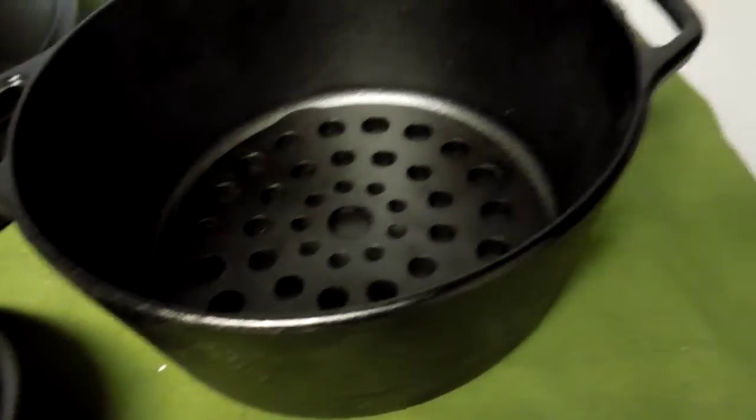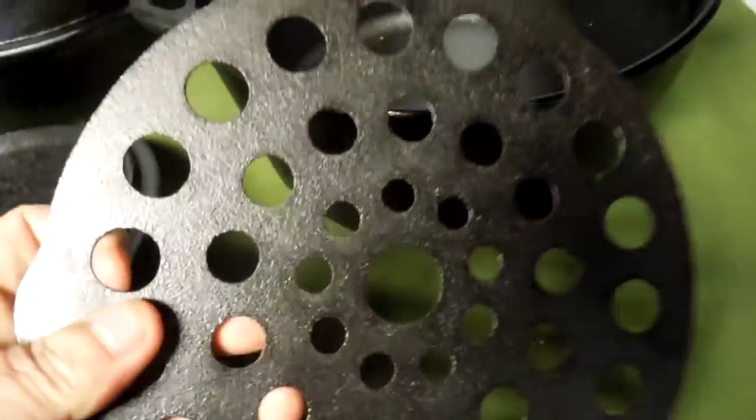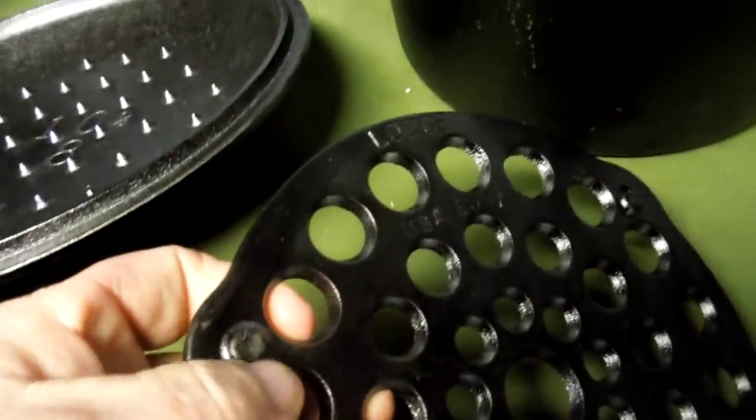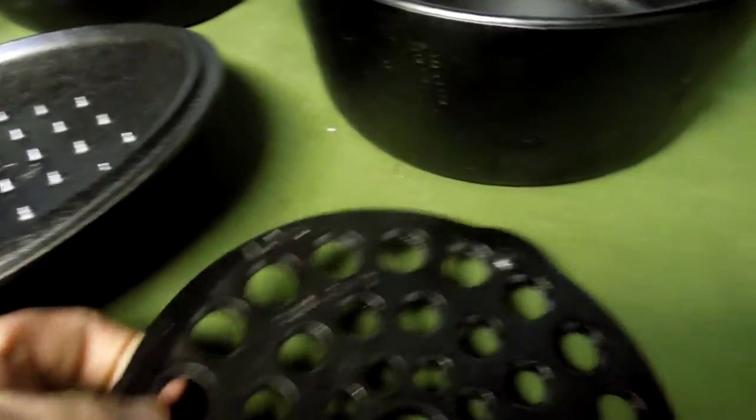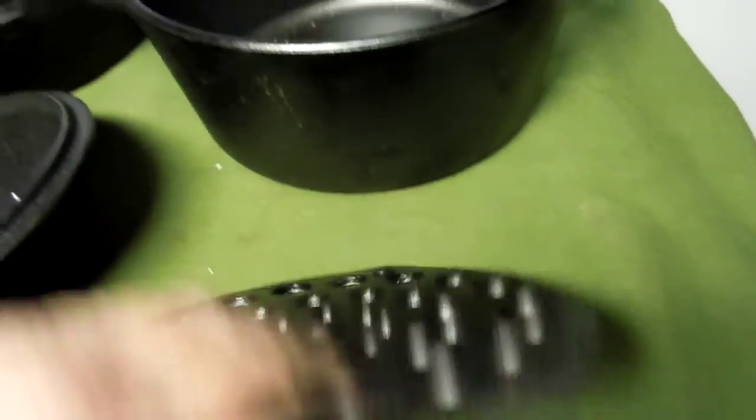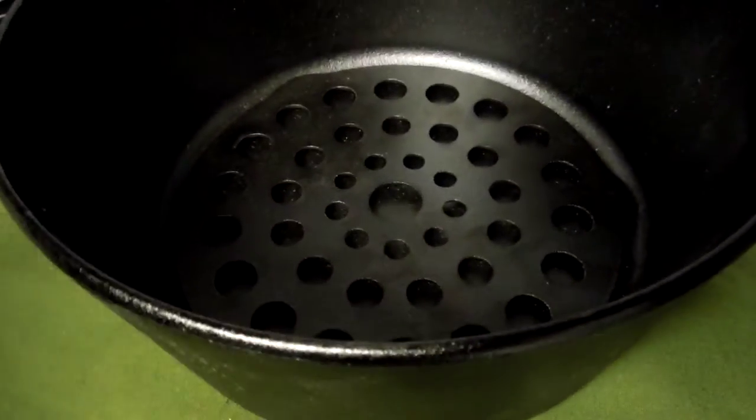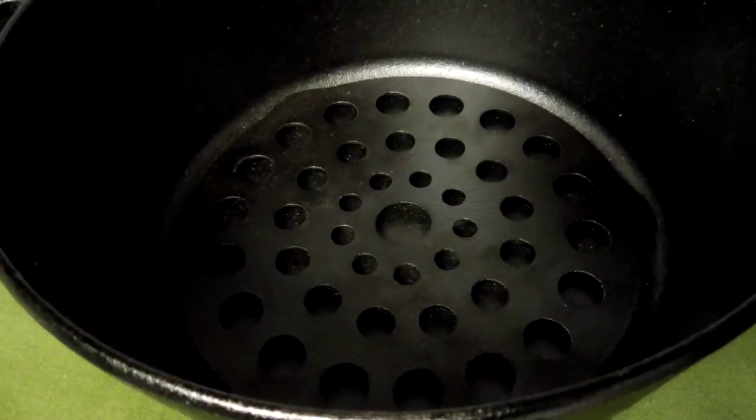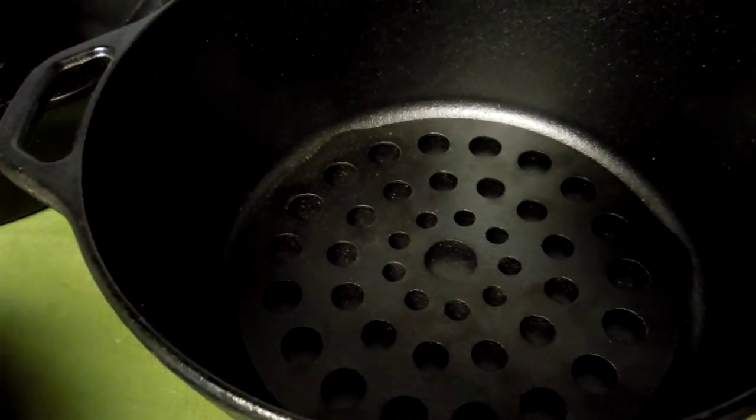I've got a trivet that fits in the bottom. The trivet's got little feet to hold it up off the bottom and creates a platform that's up off the heat so you can avoid burning breads or different things that you're baking on the inside.